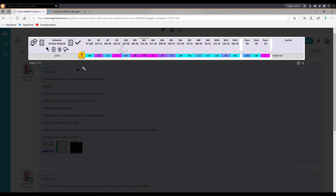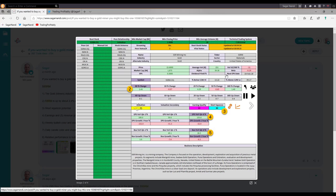At that time I noticed that the gold mining industry was one of the strongest industries — earlier it was weak and then it started to strengthen. Next I checked the fundamentals of SSRM. It had short squeeze potential and it had excellent earnings growth in the last three quarters. On the day that I shared the trade idea, in the peer group six stocks were up and only one stock was down. Fundamentally this stock allowed me to take a long trade. The last step would be to look for a technical trade setup.